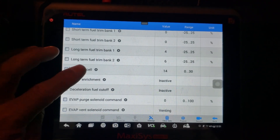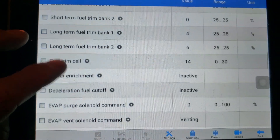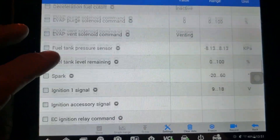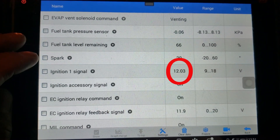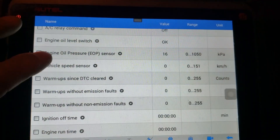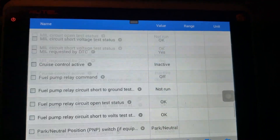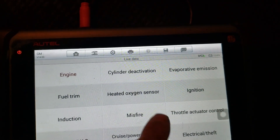One thing I always pay particular attention to in the scan data is the ignition one signal. Here I had a peek at the ignition one signal and the relay feedback signal. Not often you're going to find a problem right there, but it's important to make sure your computer has good voltage — if it doesn't, everything's out of whack and you're wasting your time.